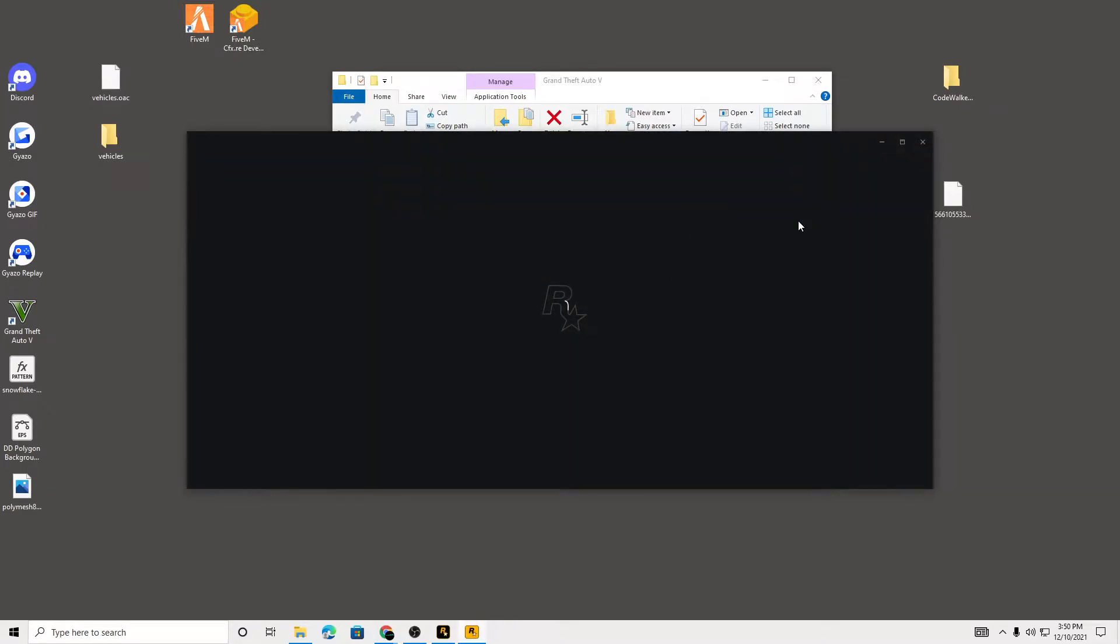I'm gonna be showing you guys real quick. So you load up and this is basically what you get. GTA 5 doesn't respond for some reason. You're just left looking at a black screen.